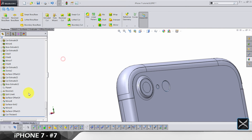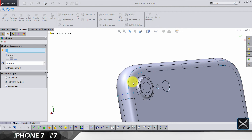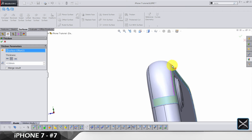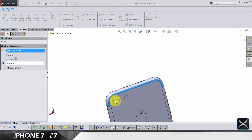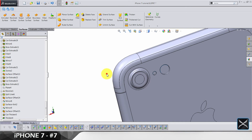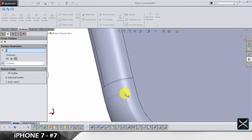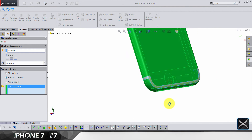Unhide the surface offset — the last one — and use it to make a thicken again: 0.1, do not merge results, and the option we want is to make it go inside. Click OK. We're also gonna do the thickened cut on this bottom surface: 0.1, mid option, do not merge results, select only this solid body.